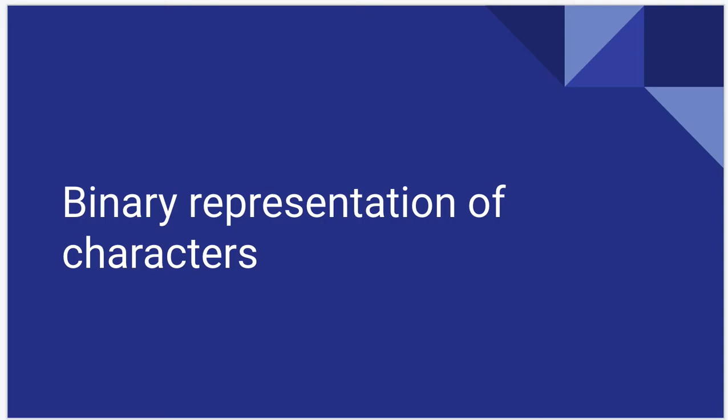Hi everyone, Dr. Baumstark again. This is a pretty short video. We're just going to quickly talk about how we represent characters using binary and also hexadecimal type data.